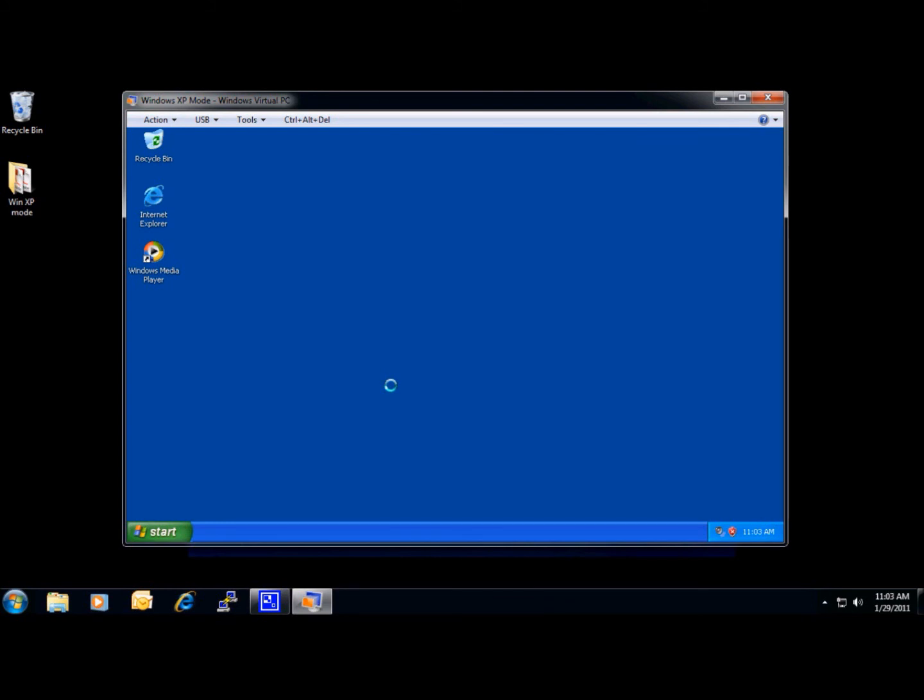Antivirus software isn't included with Windows XP Mode. Even if your computer is running Windows 7 with antivirus, you should also install antivirus software in Windows XP Mode to help defend your computer against viruses.